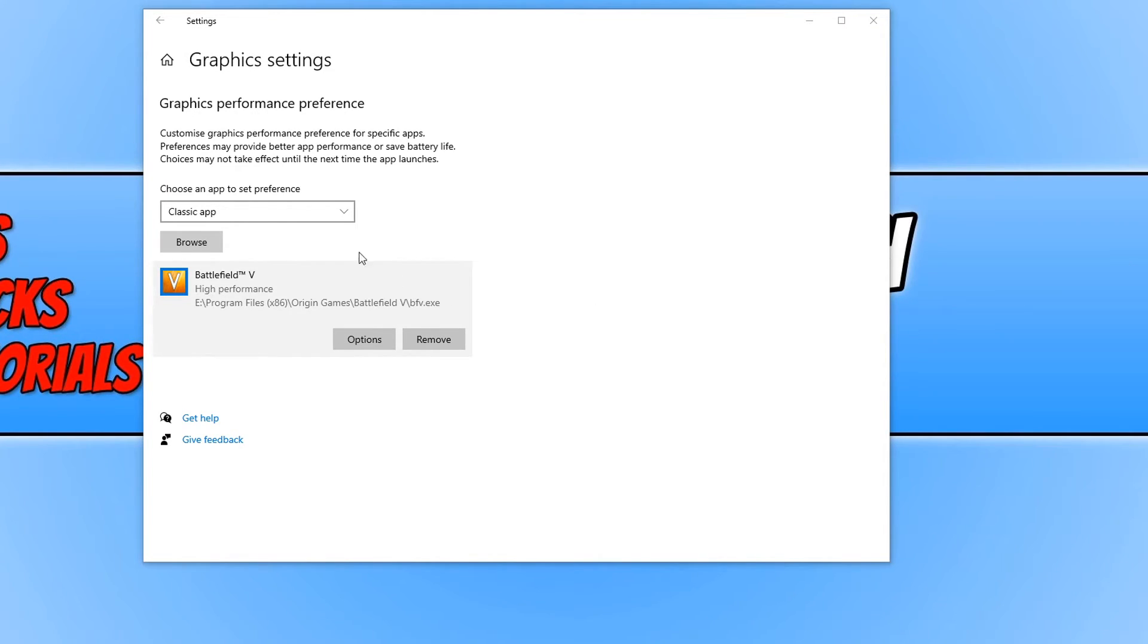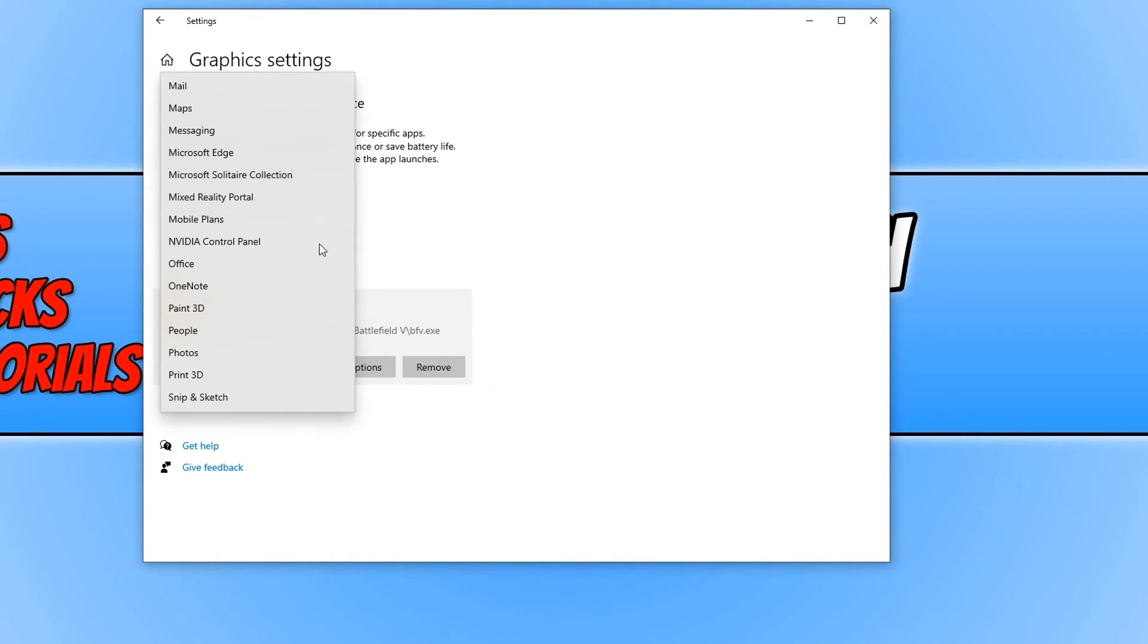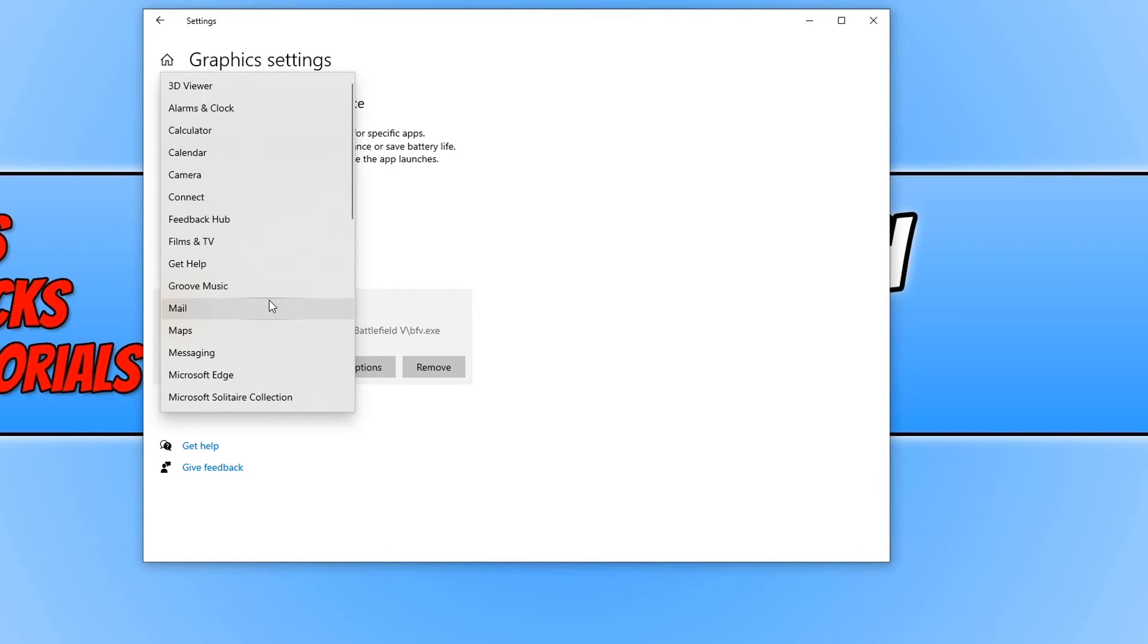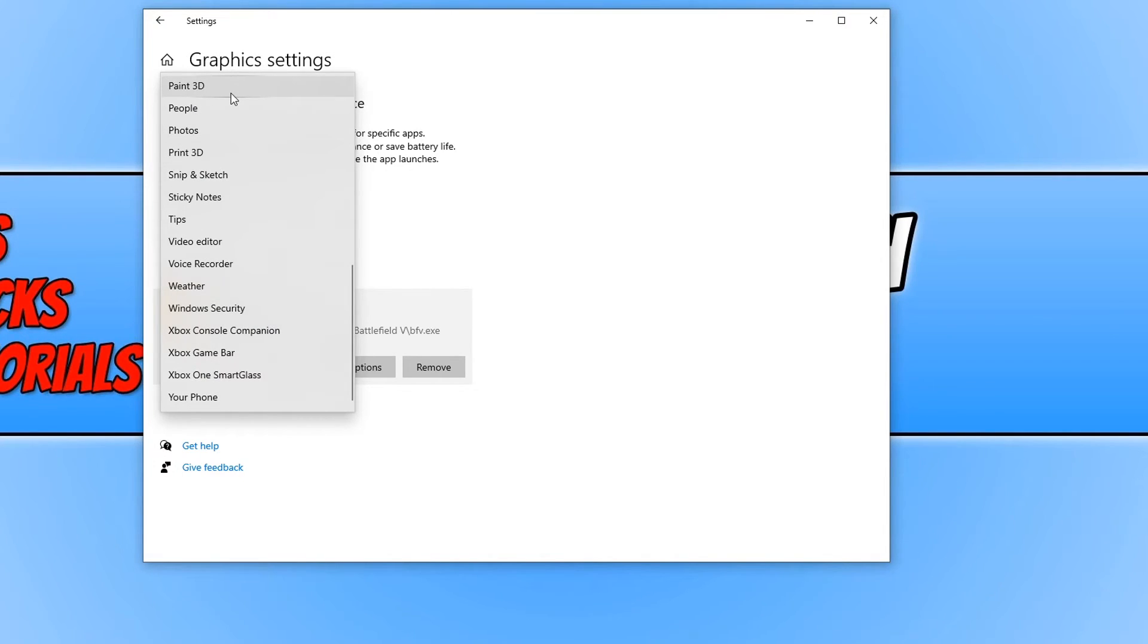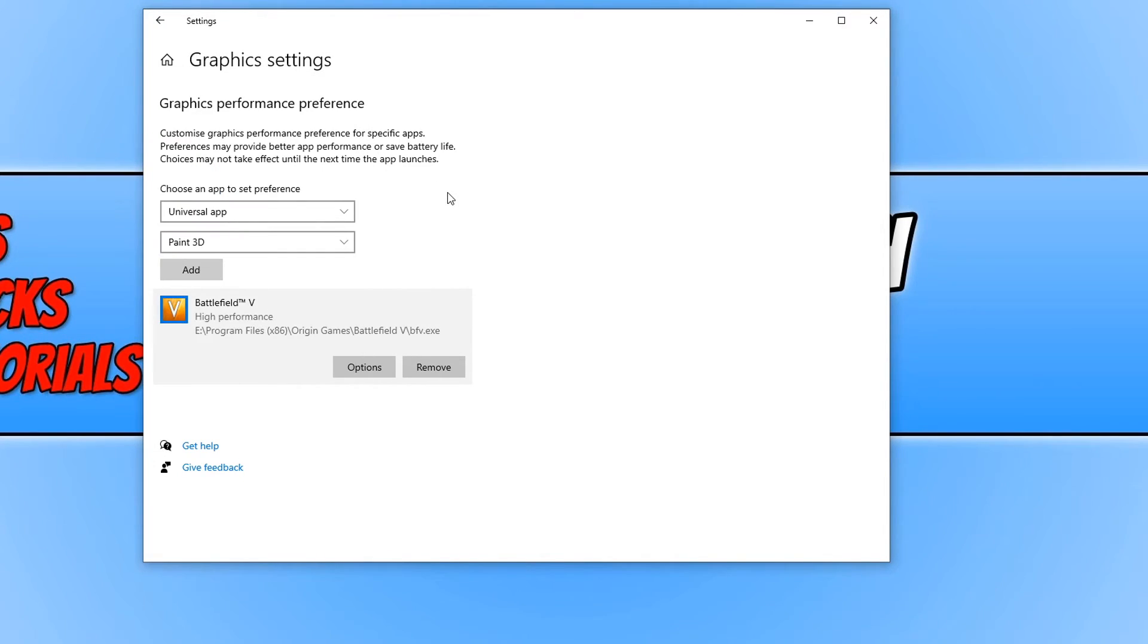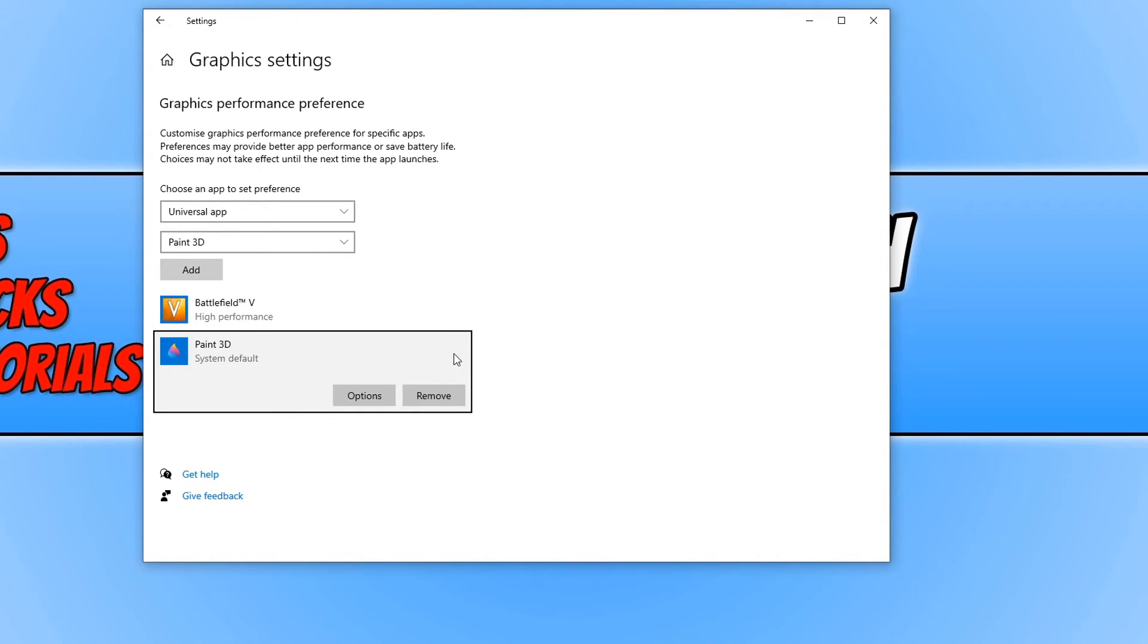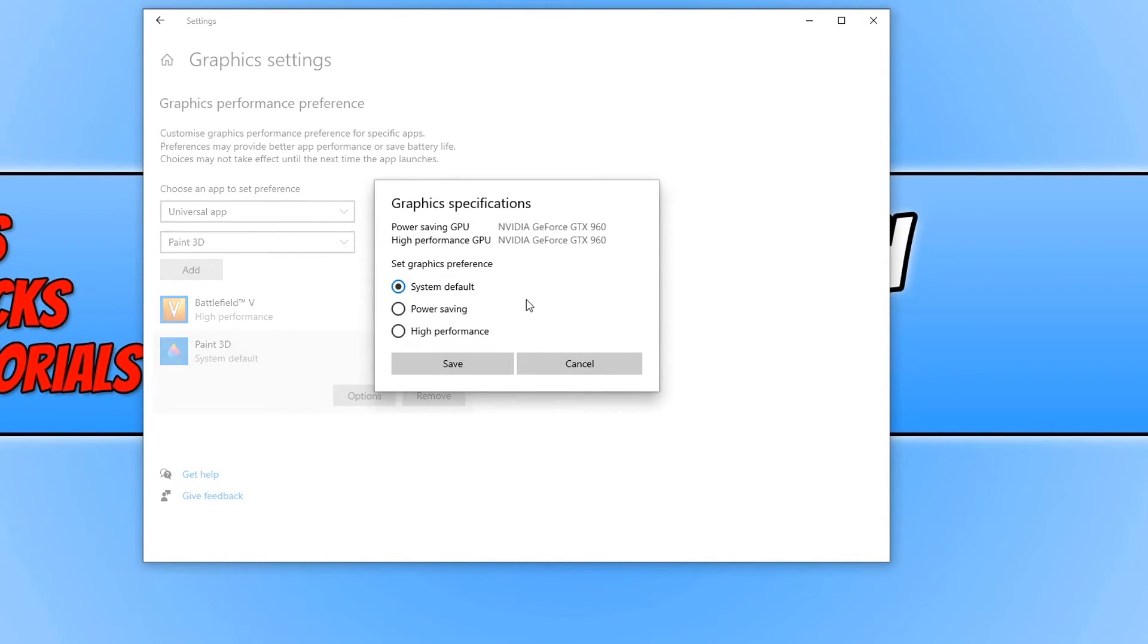You can also click on this drop down menu and select universal app and you can then select all the Windows apps that are on your PC. For example I could select Paint 3D and go add and then I can do the same thing again. Click on options and select which graphics card and what power mode I want to use.